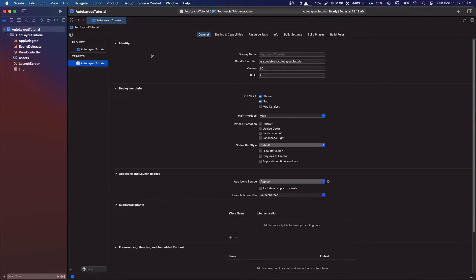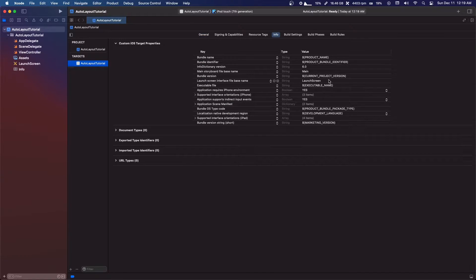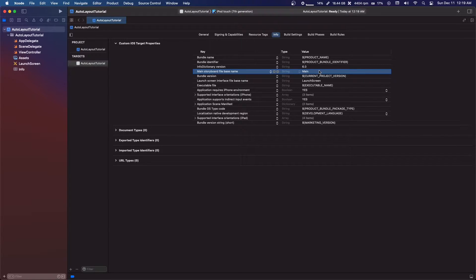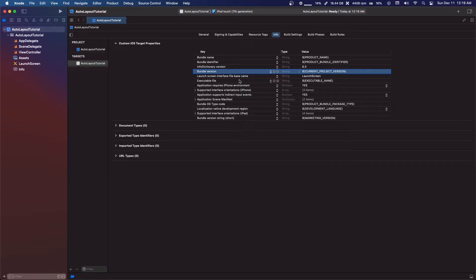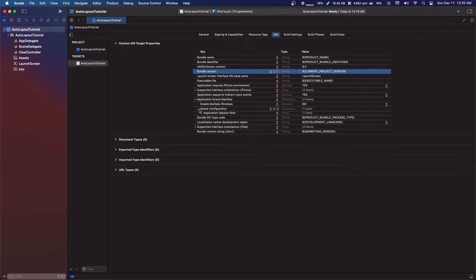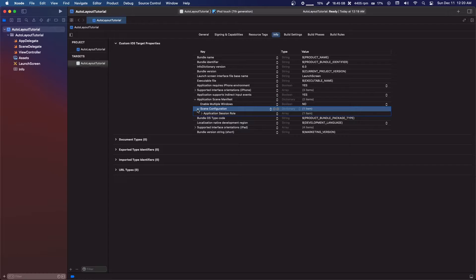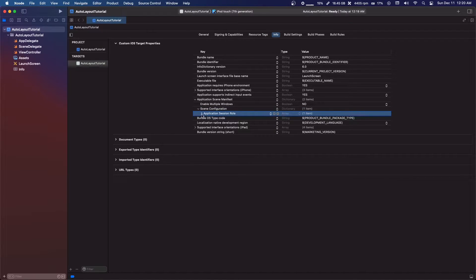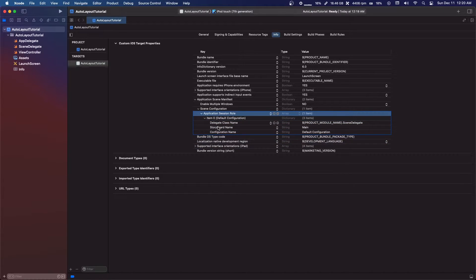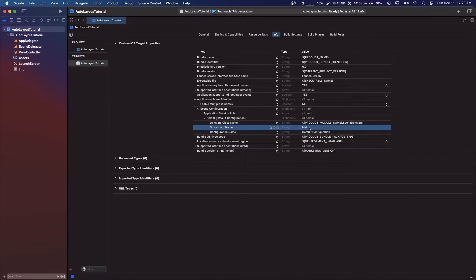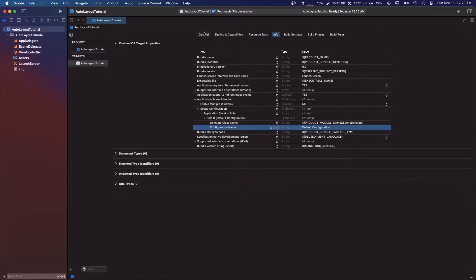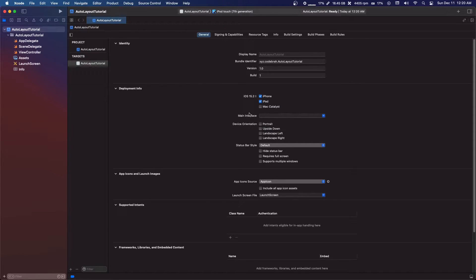We've deleted the main storyboard. Now click up here in our project under targets, go to Info, and we have two places we need to delete the storyboard reference. There's 'Main storyboard file base name' — the value is 'main' — just hit Delete on your keyboard. Then go under Application Scene Manifest, open up Scene Configuration, Application Session Role, Item Zero, and delete 'Storyboard Name: Main' there as well.